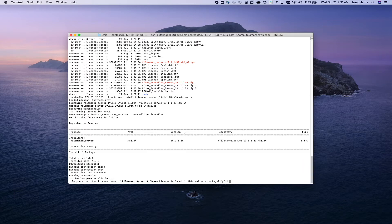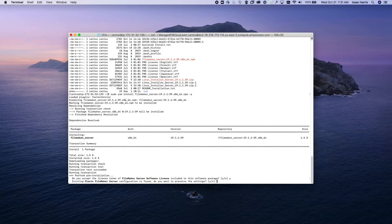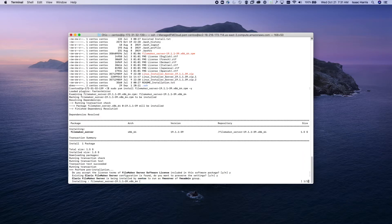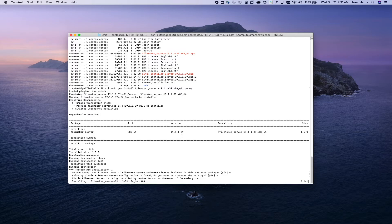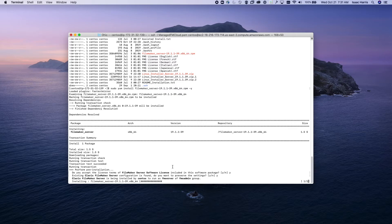It's going to ask you to accept the terms, it may ask you a few other things, and it's going to go ahead and run the installer. So we'll cut to when this is done and finished up the install.